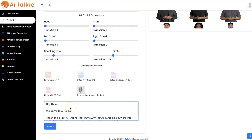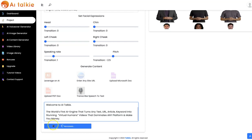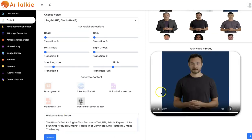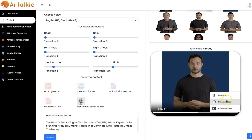Click on Generate. Our talking head AI video is now generated. You can hear it: 'Hey there. Welcome to AItalkie. The world's first AI engine that turns any text, URL, article...' You can click here to download at any time.